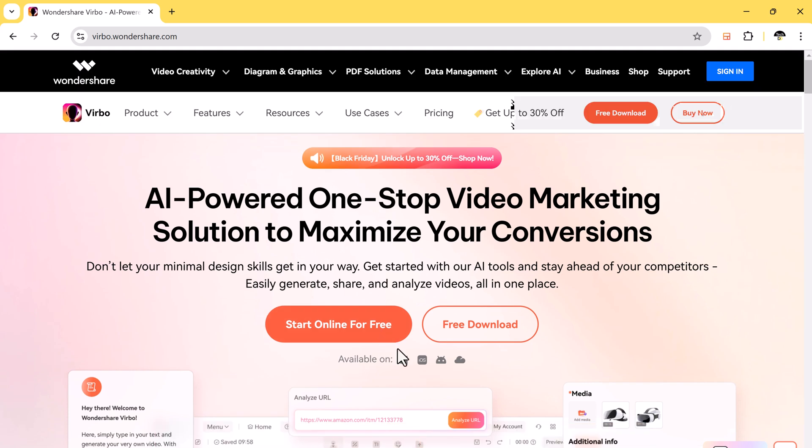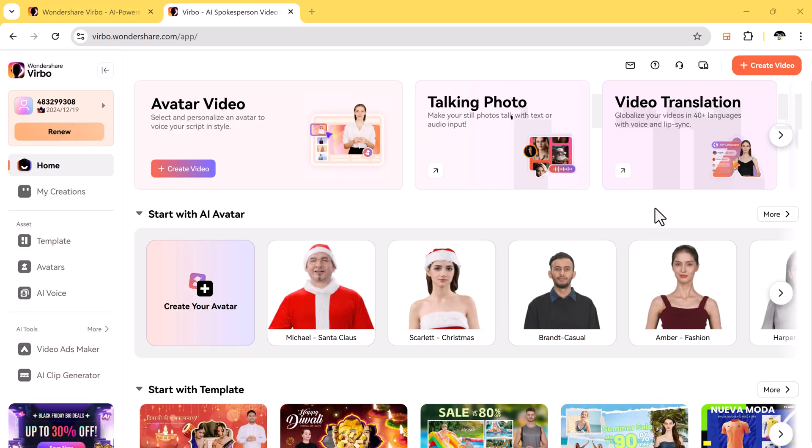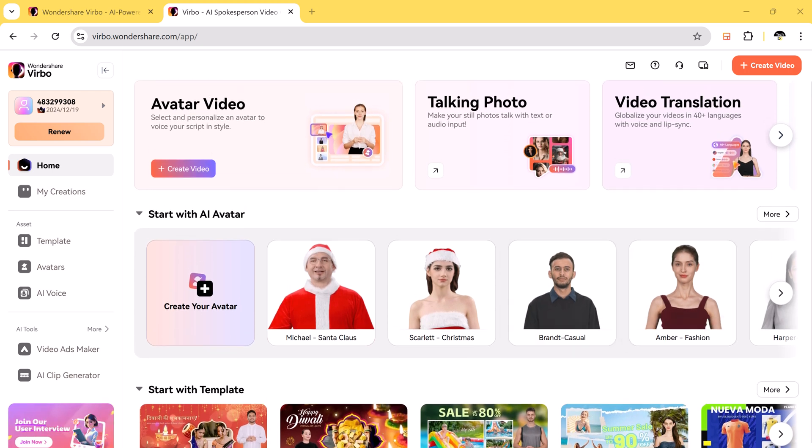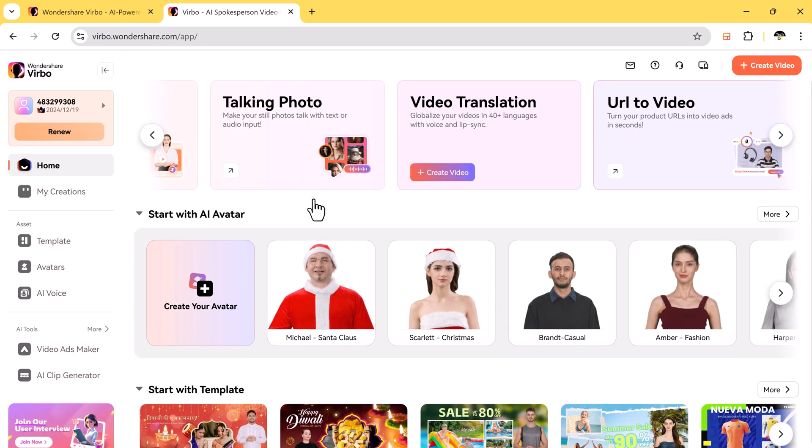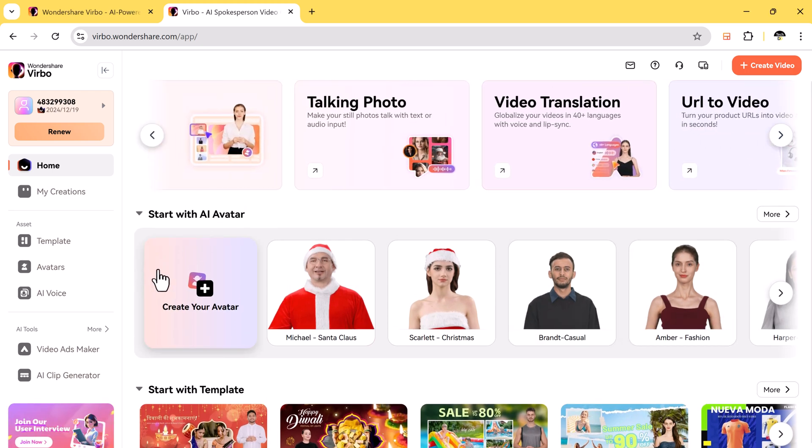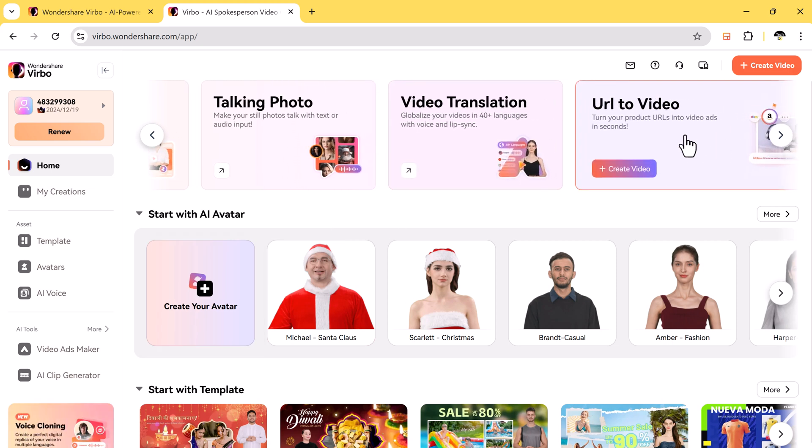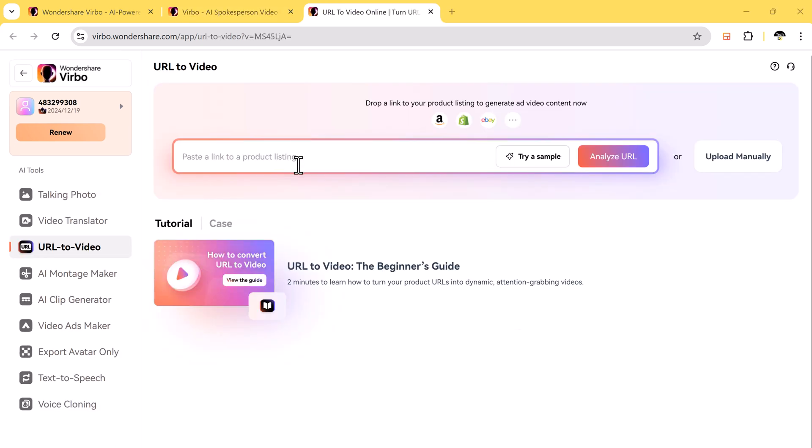You can use it on Windows, iOS, Android, or directly in a web browser. Virbo is not just for basic videos. It's packed with advanced tools that let you create different types of content like avatar videos, talking photo, video translator, and URL to video.